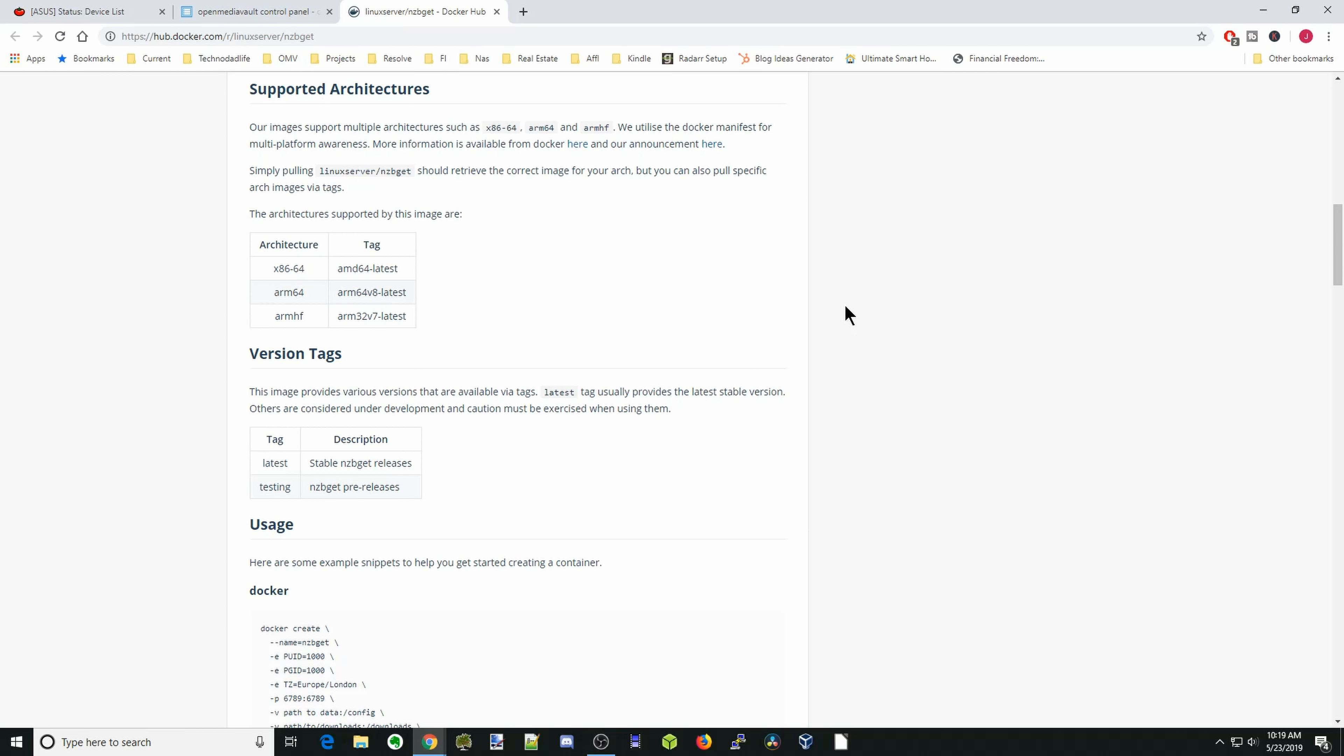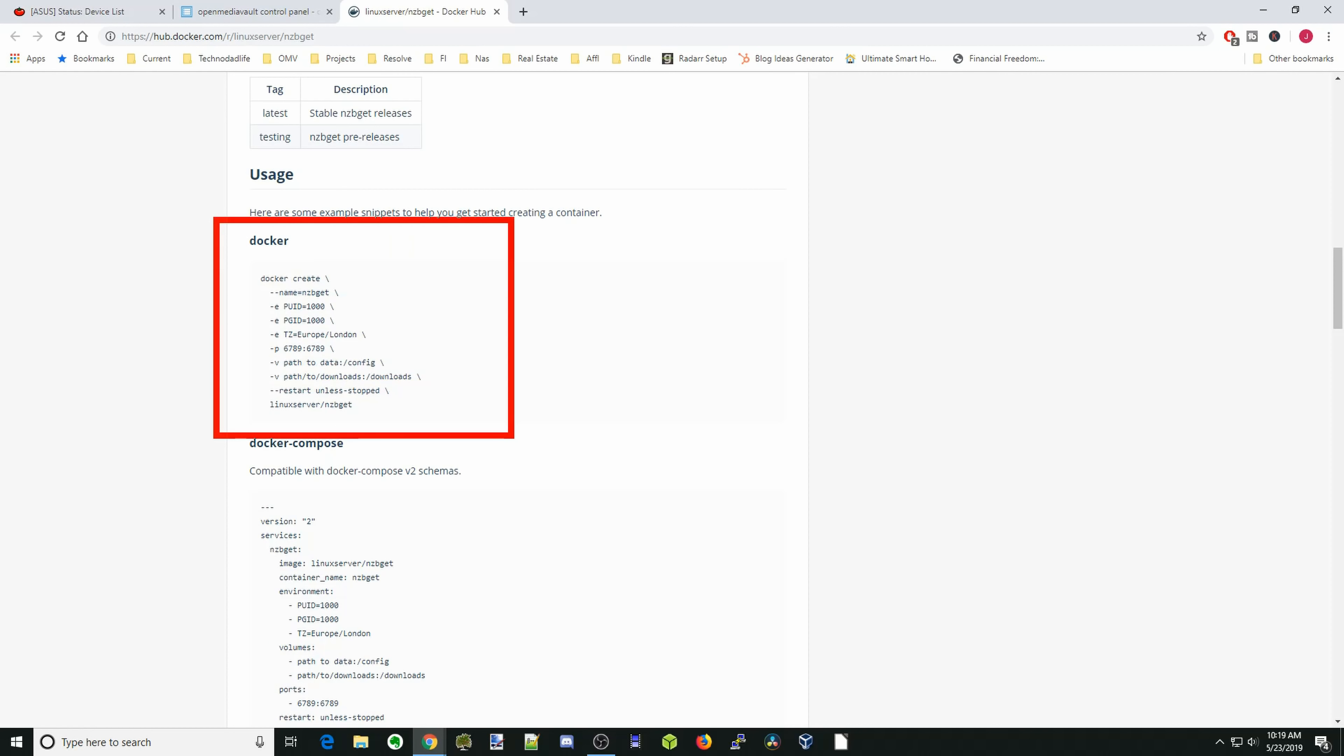Scroll down to the information section. In the architecture section, we're going to be using the x86, so we don't have to do anything. If you're using a Raspberry Pi, you want to use the armhf, and then in the box you're going to put arm32 version 7 dash latest. We're going to scroll down to usage where we're going to look at this. We're going to put in our PUID, our PGID, our time zone, our ports, configurations, our app data, and our download section. And then also we need to put restart always.